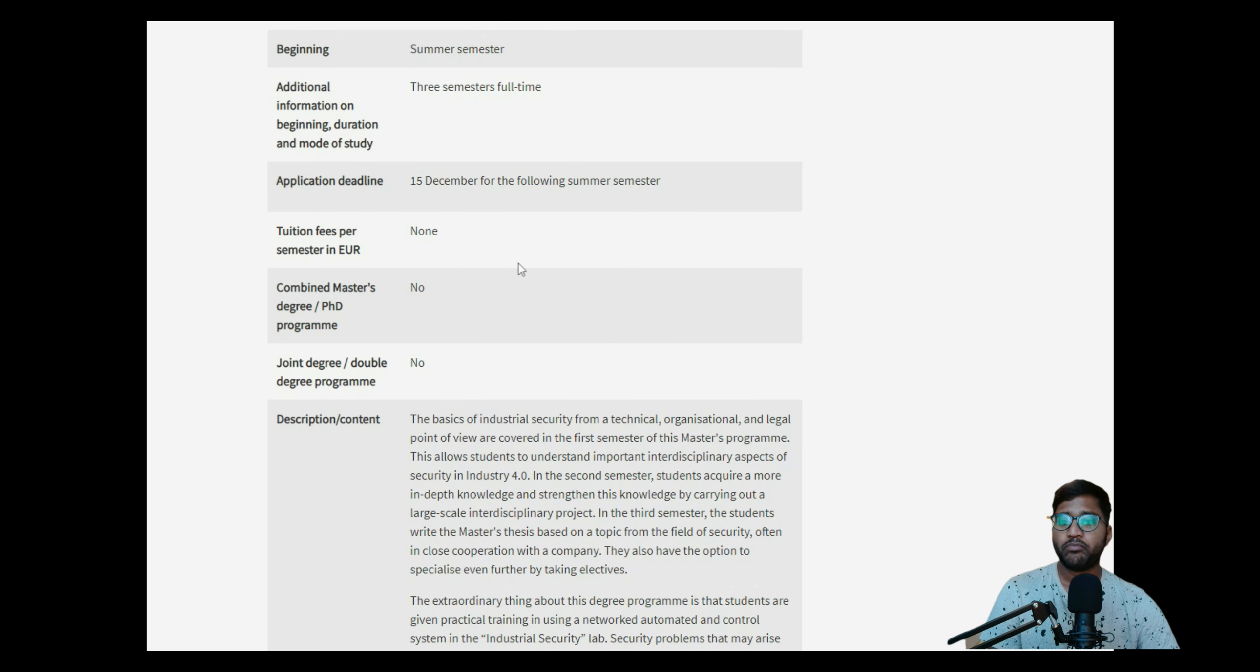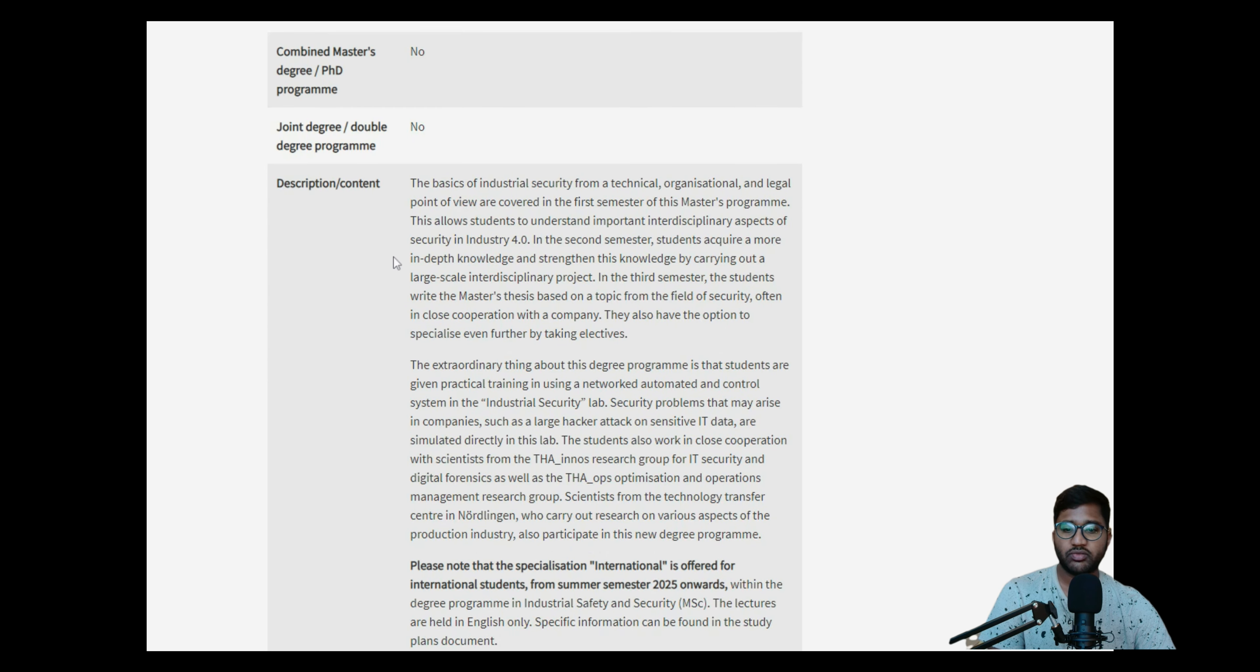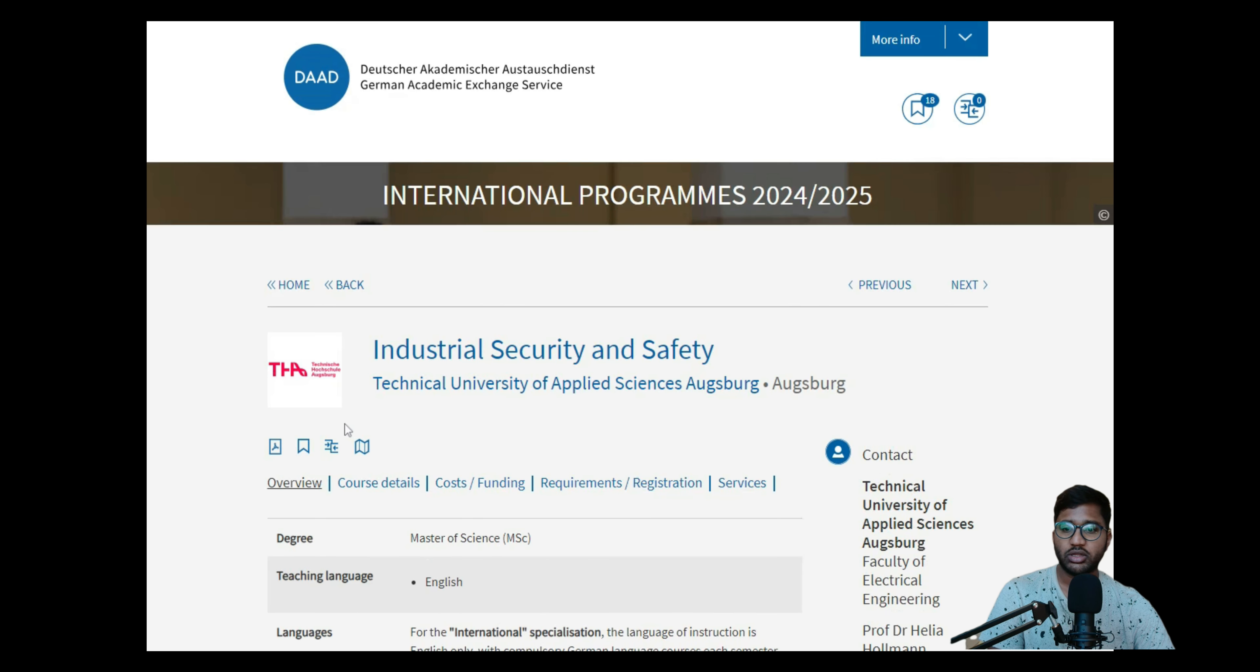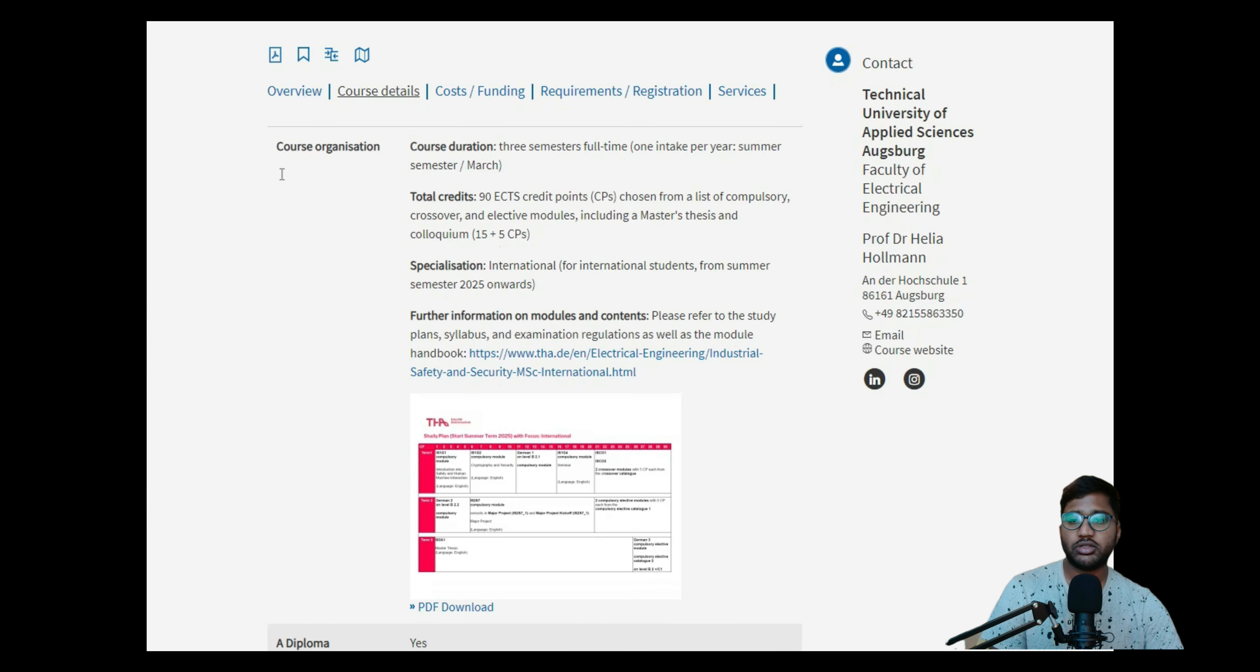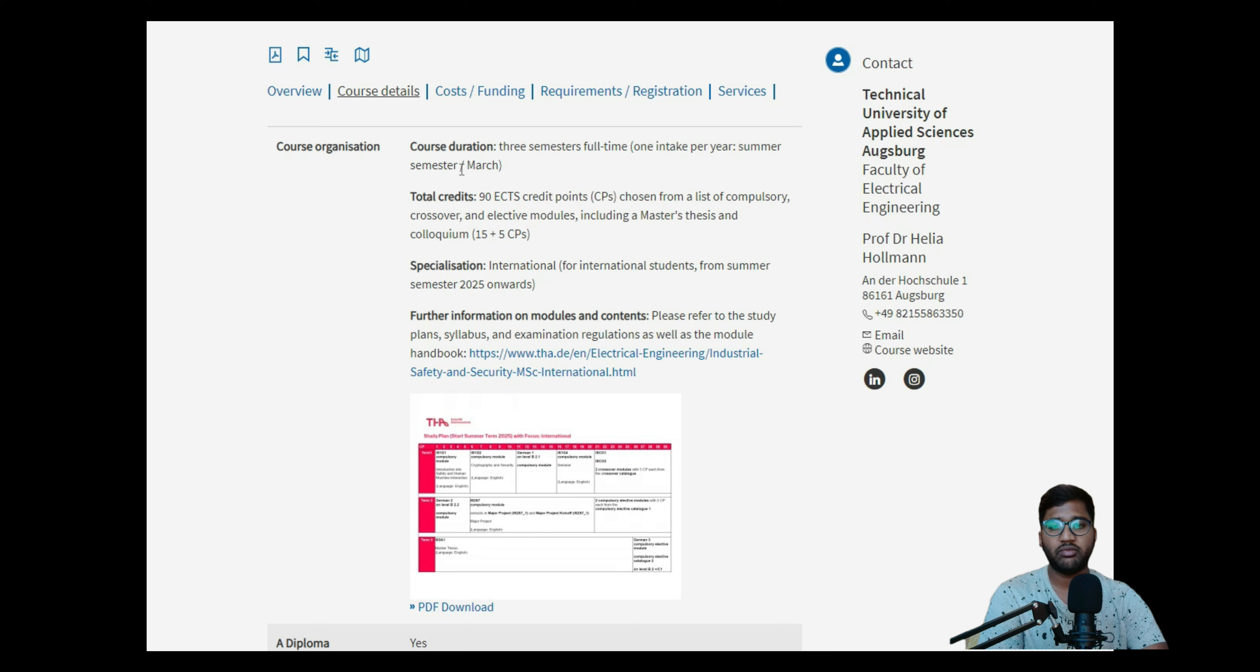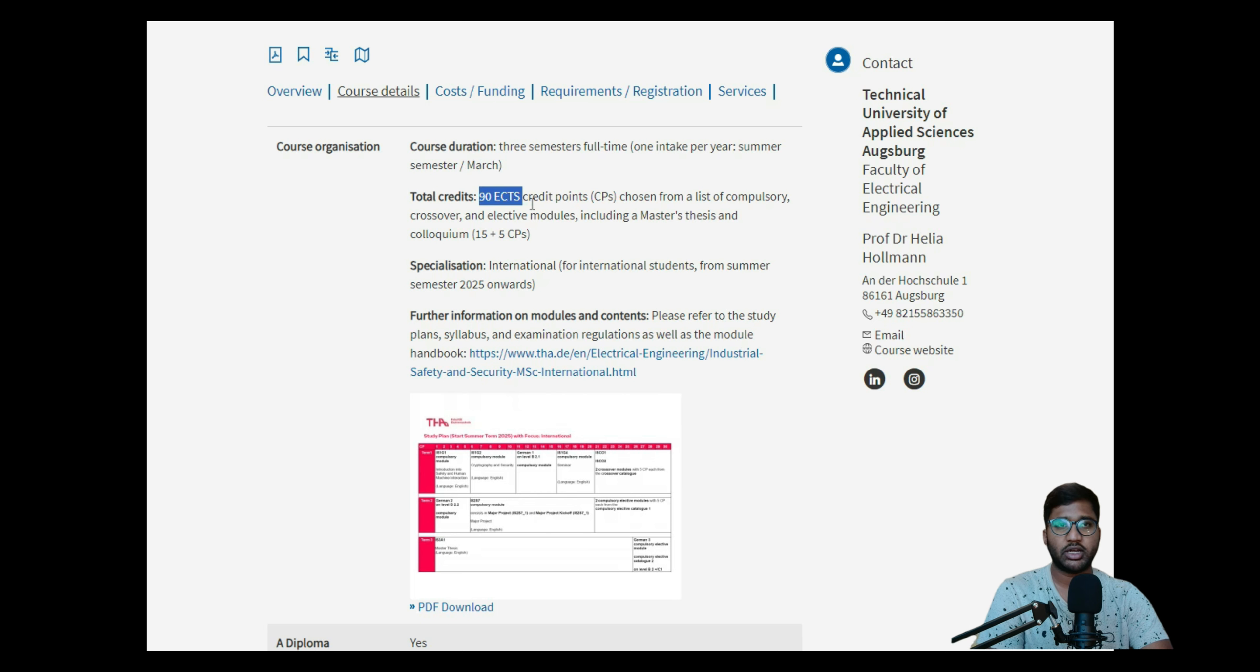Tuition fees is none, combined master degree is also no, joint degree is also no. Then there's a description of content of the course we can go through, and there's annual information on electrical engineering degree also. In the course details, as I told you, course duration will be three semesters, one intake per year which is only summer semester in March. March is when you start college, but application deadline is December 15th. Total credit will be 90 ECTS.